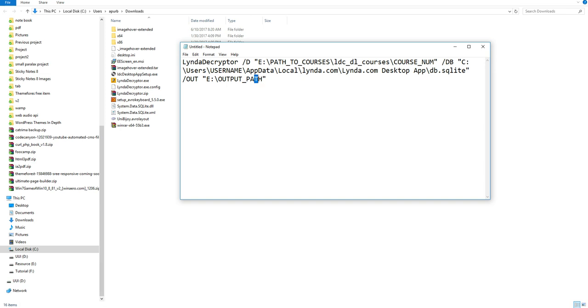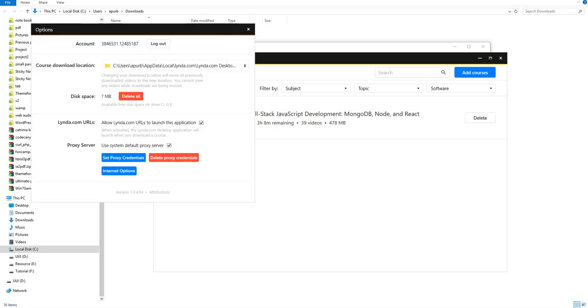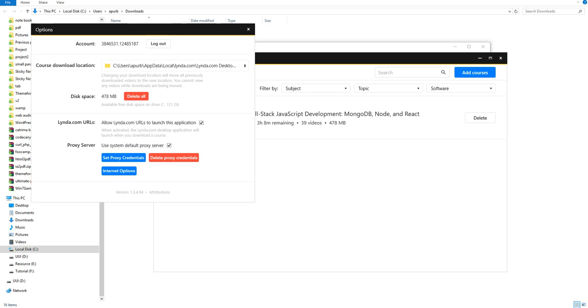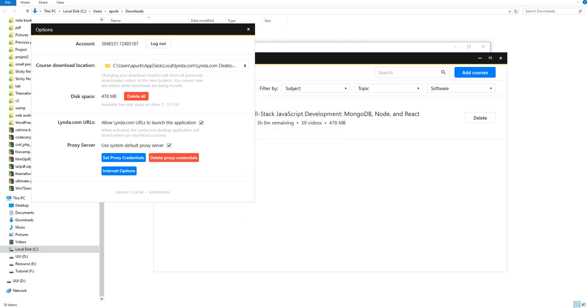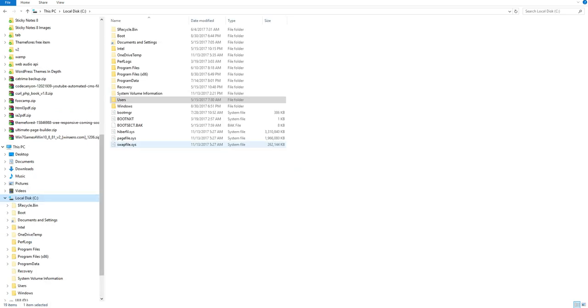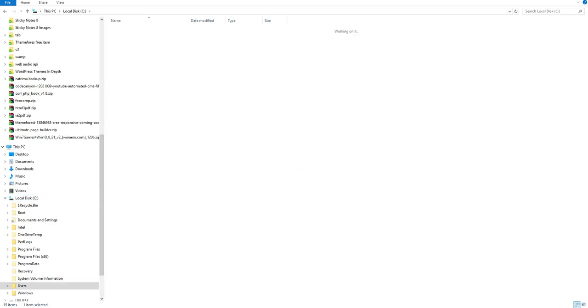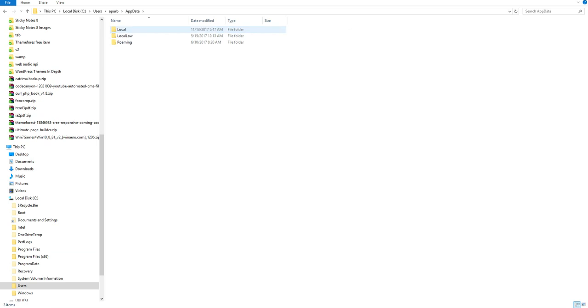Then go to your Lynda offline software. From this icon option, you can see the url where is your offline video. You can see the location of your offline video. I can see the offline video is here. Let's visit the folder. Generally, you have to go see user, username, then app data, local.